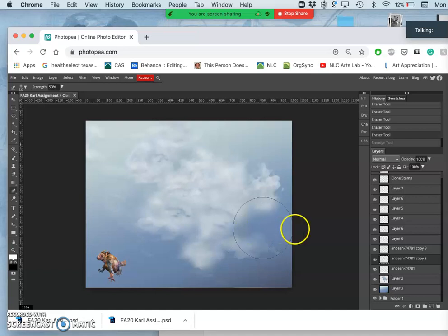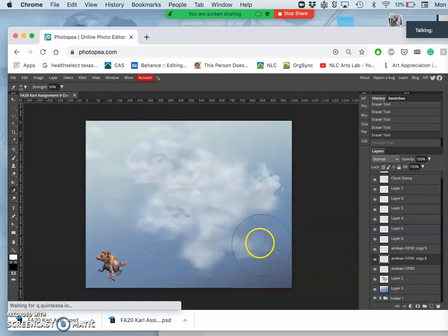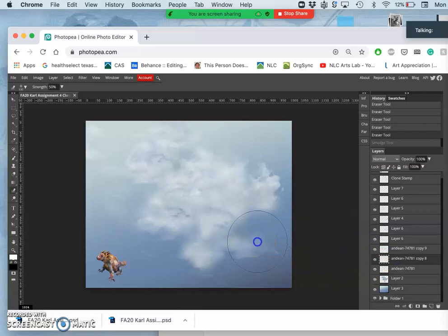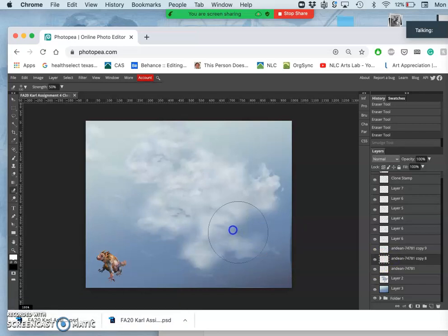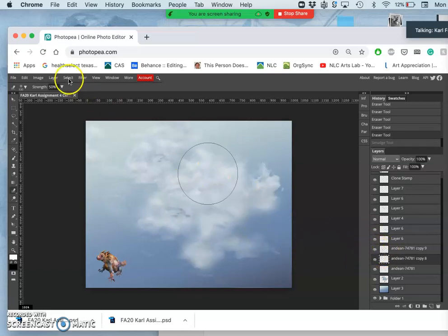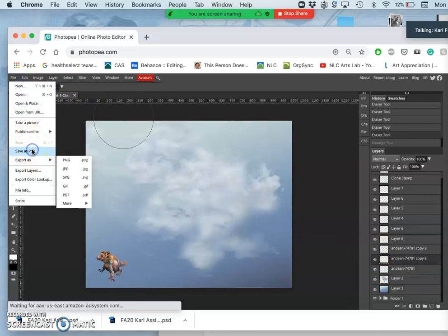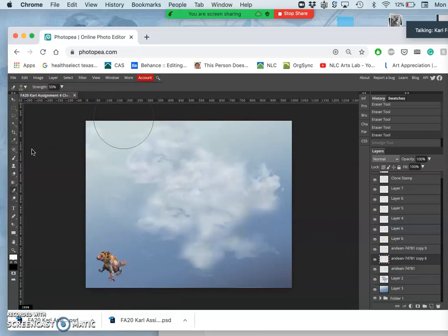So I'm going to smudge it. Whoops. I'm having the problem you guys are having, it's affecting the layer it's not supposed to affect. So I'm going to save as a PSD.